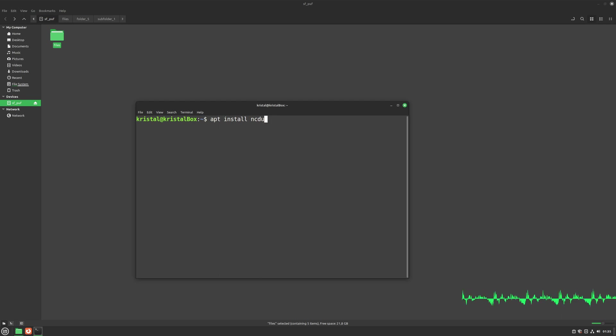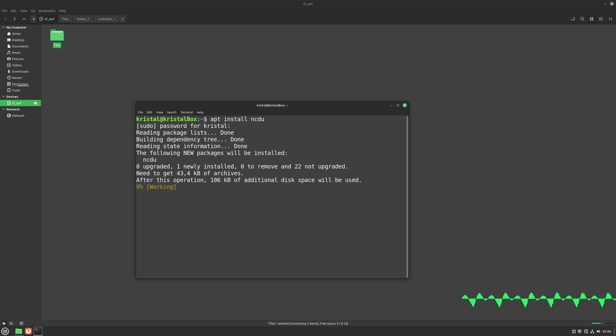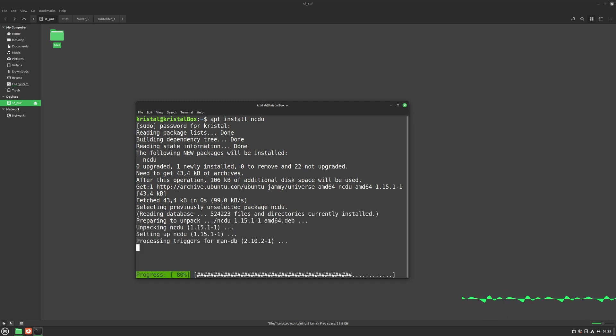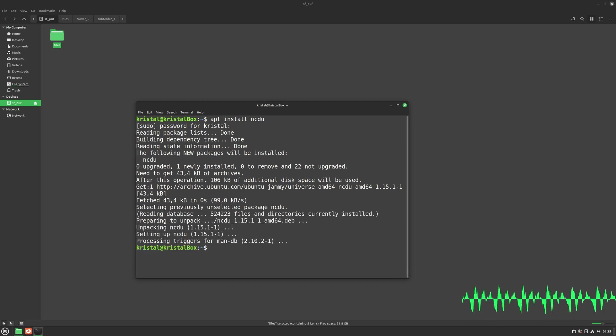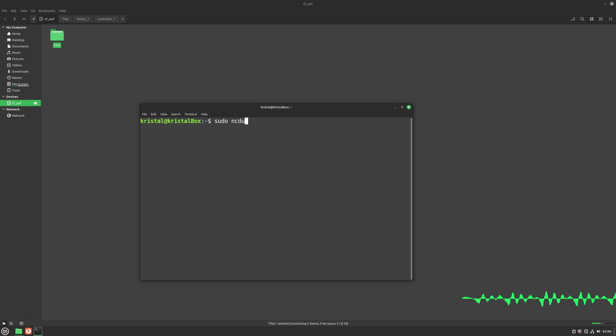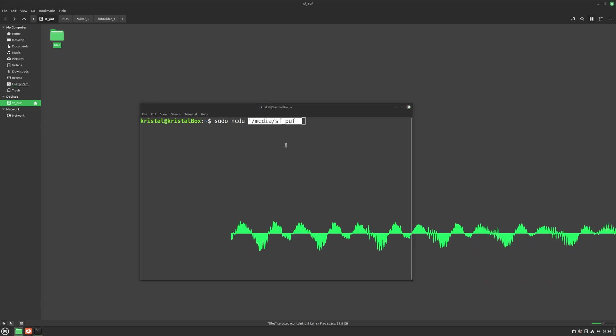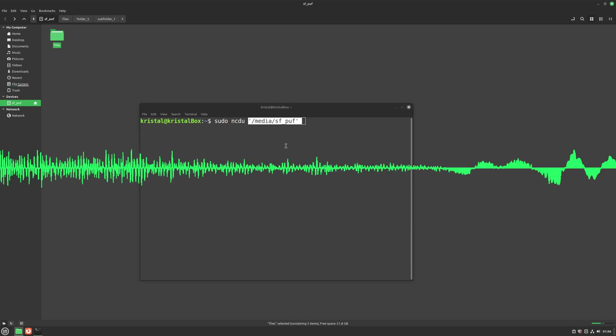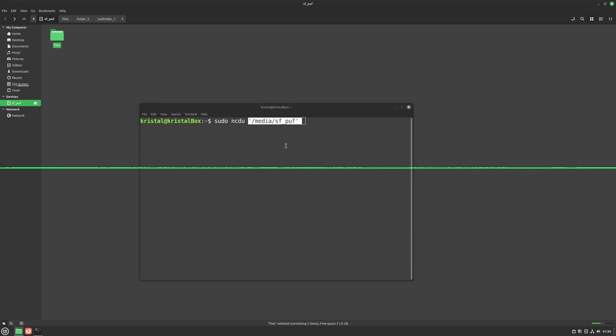You can use NCDU with regular or sudo permissions. In most cases, you won't need sudo permissions, as you'll be working with your user files that you own. However, I'm using sudo in this example because my demo files are on a shared folder in a virtual machine, so I don't have access to them as a regular user. This is just a quick explanation for my specific situation.